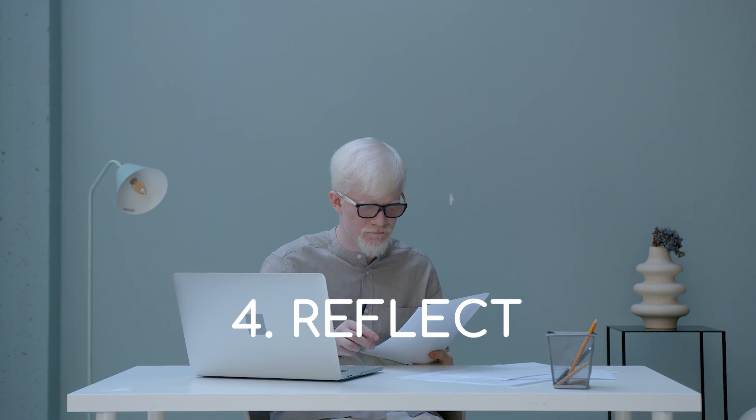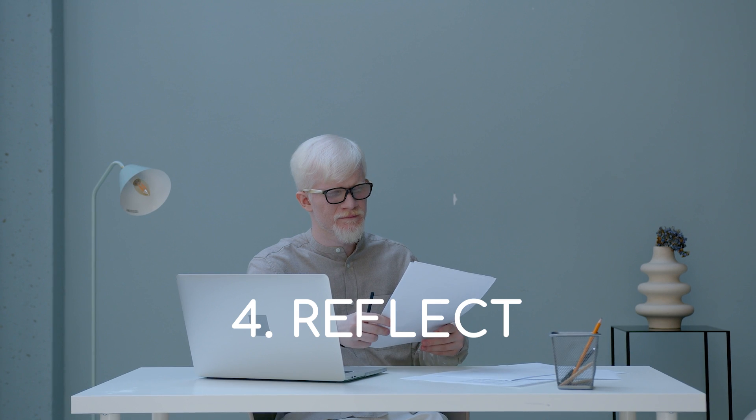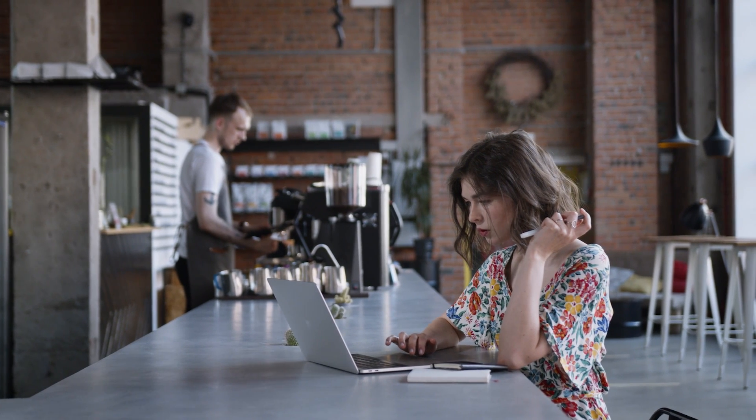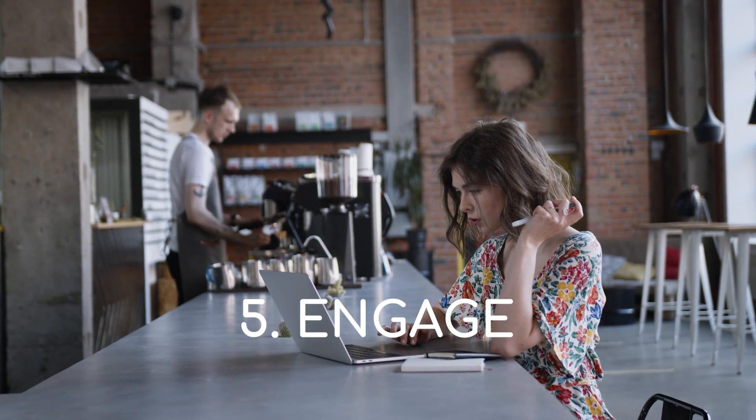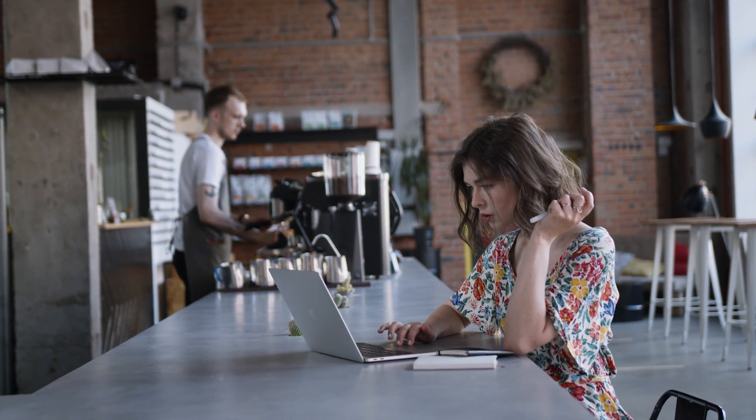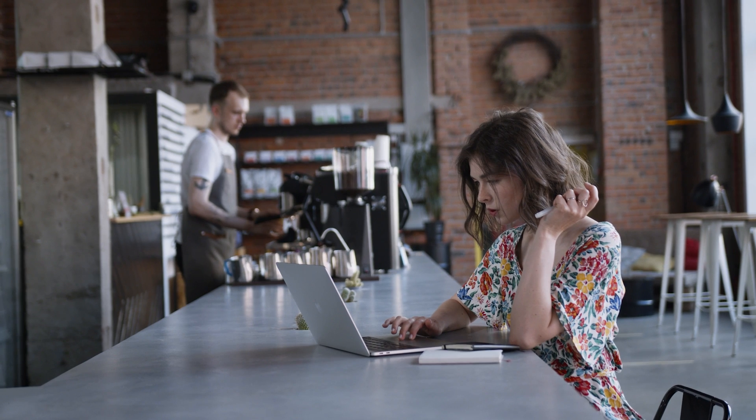Next, we have reflect. This is a part of GTD which refers to constantly review and reflect on your workflow as well as update it regularly. And last, of course, we have engage which is basically starting to use the system to our advantage and checking things off our list.